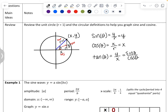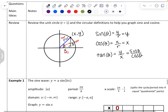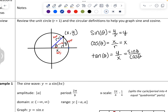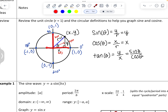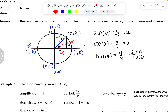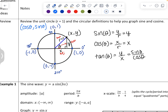Cosine corresponds to the x-coordinates and sine corresponds to the y-coordinates. Since the unit circle has a radius of 1, the points along the x- and y-axis are called our quadrantal angles. At 0°, the point is (1, 0). At 90°, the point is (0, 1). At 180°, the point is (-1, 0). At 270°, the point is (0, -1). They're all 1 unit from the origin. The x-coordinates correspond to cosine values and the y-coordinates correspond to sine values.